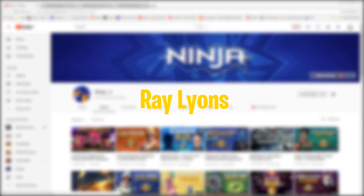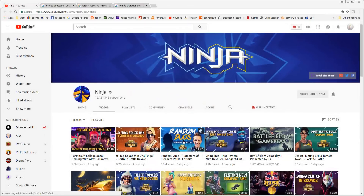Hey guys, Ray Lyons here and today I'll be showing you how to make your own YouTube video thumbnails for Fortnite gameplays in Photoshop, just like Ninja's.